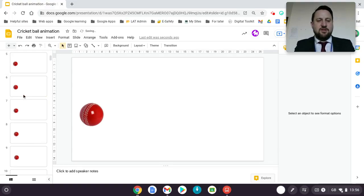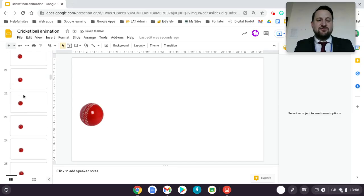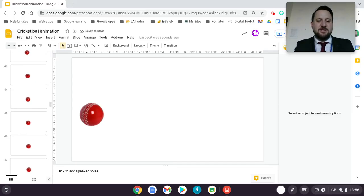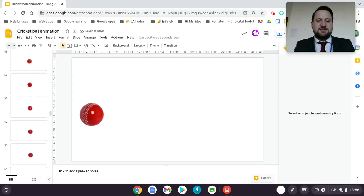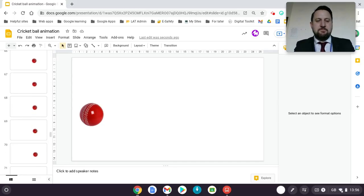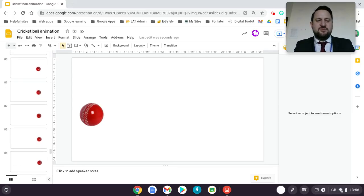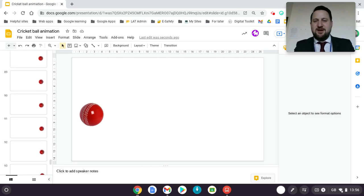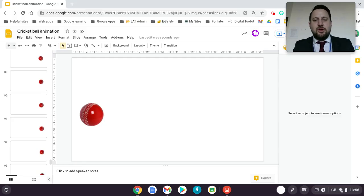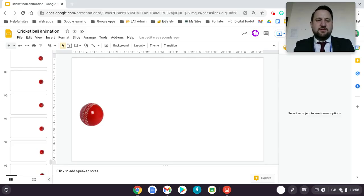I went through and did a hundred slides, so it took a little bit of time — but obviously animation does take time because it's small bits again and again. I used a ball, but you could use any other thing you want to animate.